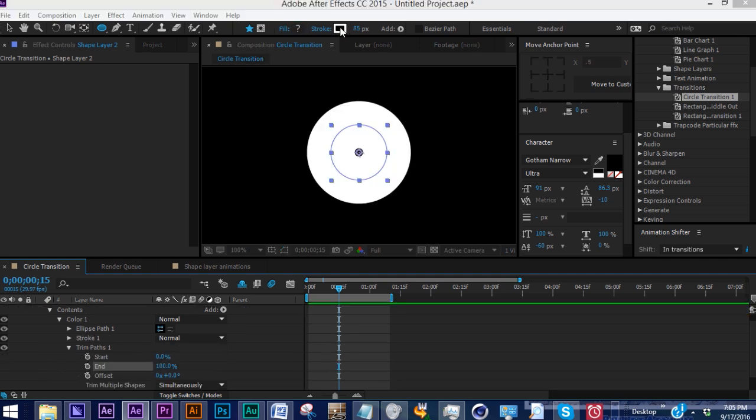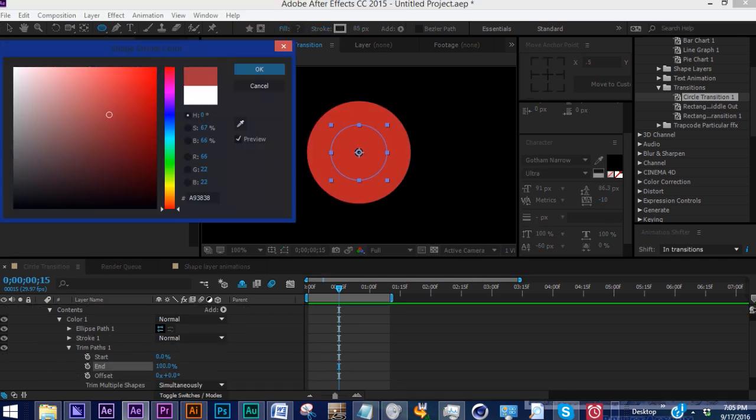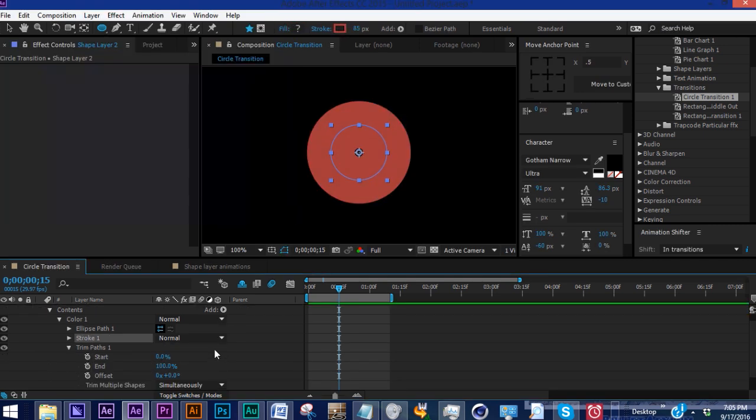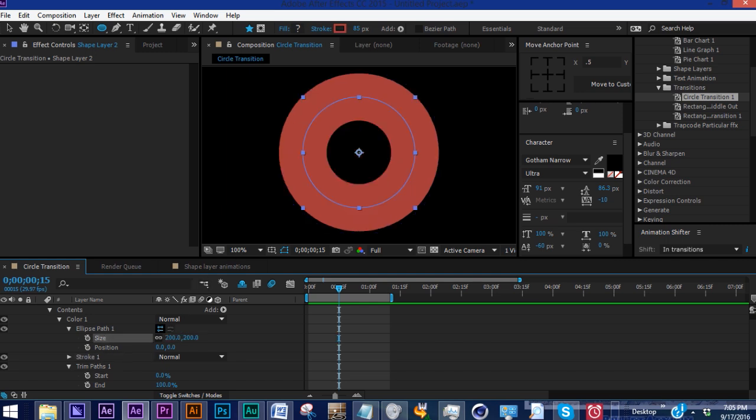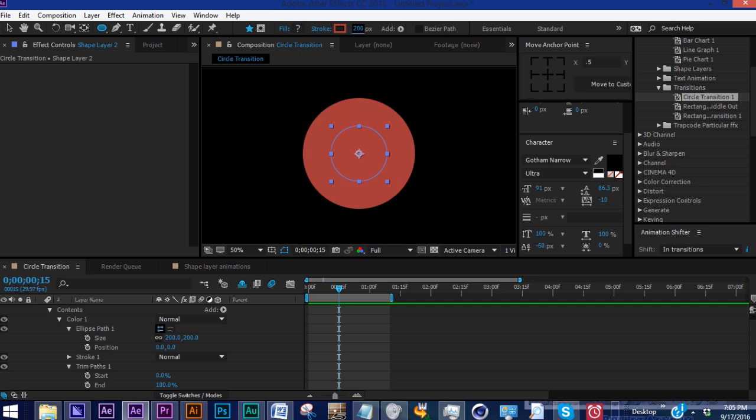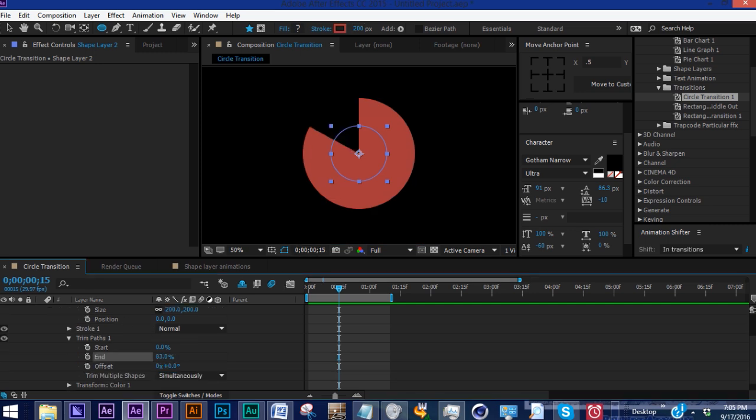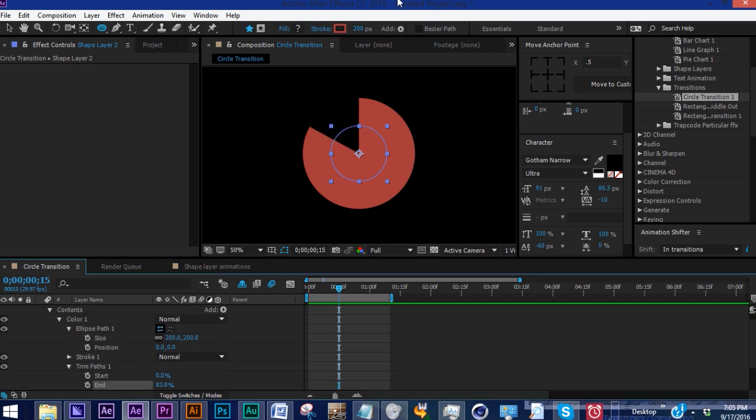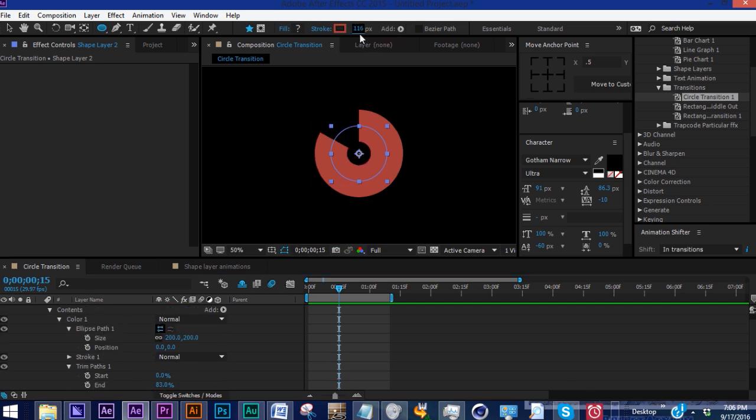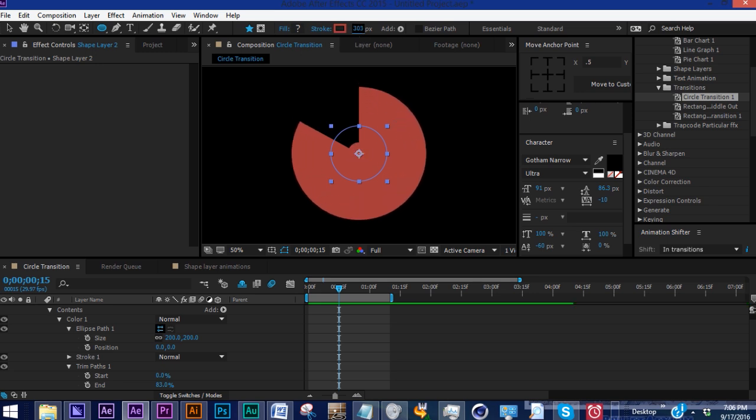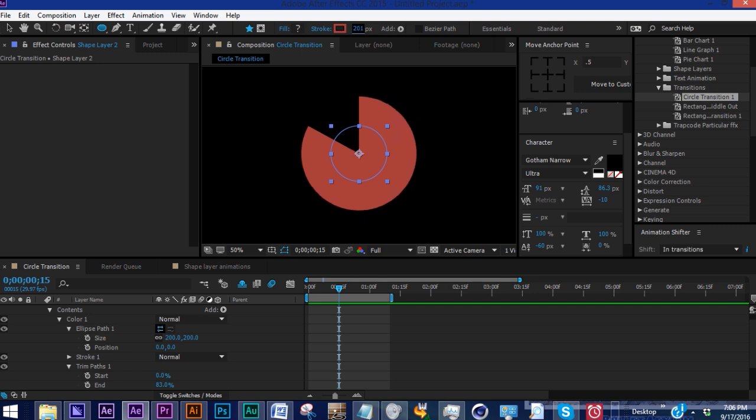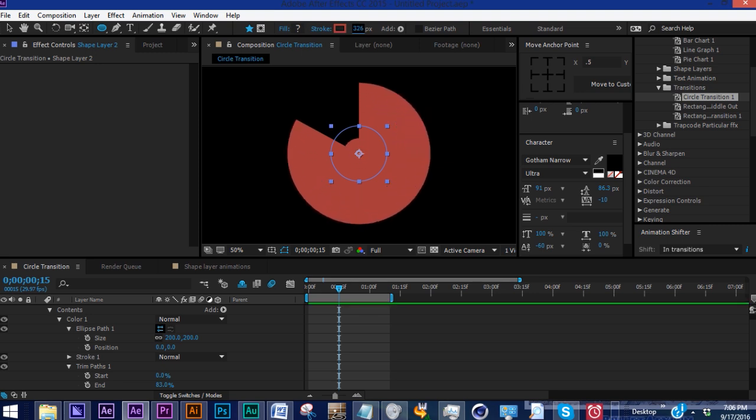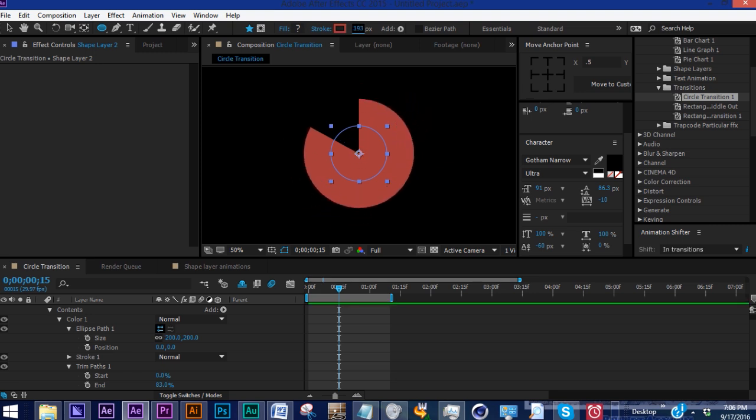Let's change this stroke to red. What's really important is that your ellipse path size needs to be the same size as your stroke width. We're going to do 200 for both. If your stroke size is smaller than your ellipse size, you get this circle in the middle. If the stroke is larger, you get this deforming. So let's make this 200 again.